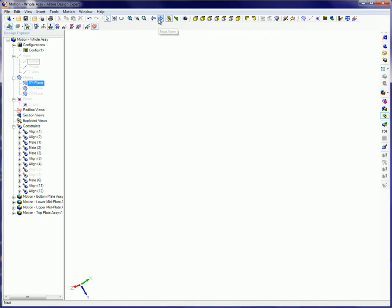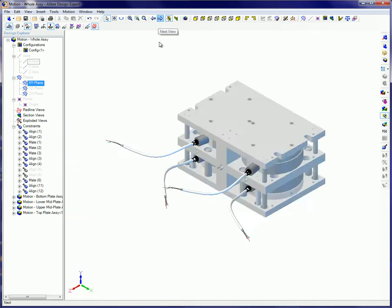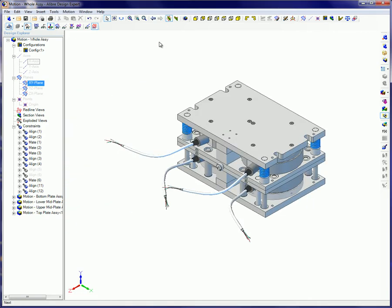The Align Assembly constraints define the relationship between two selected items. Constraining parts in an assembly also limits or disables the freedom of movement within an assembly.